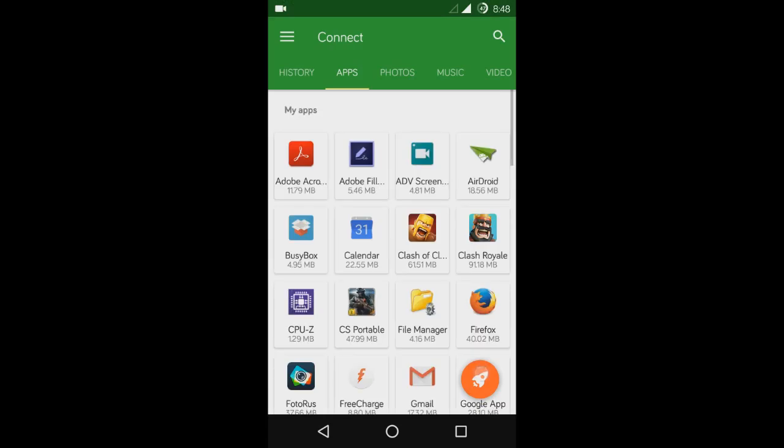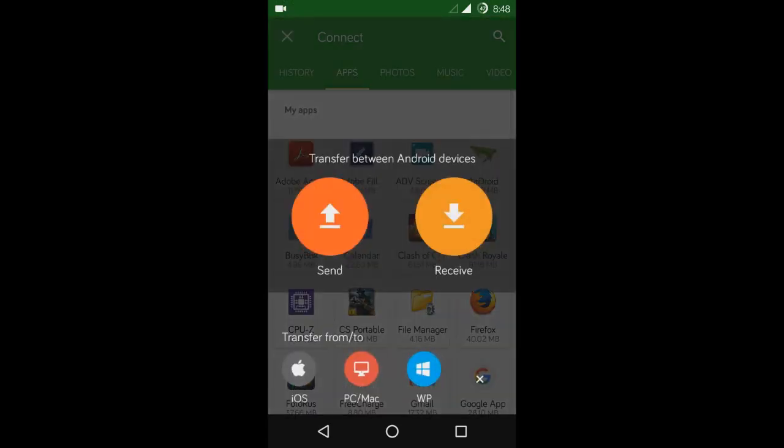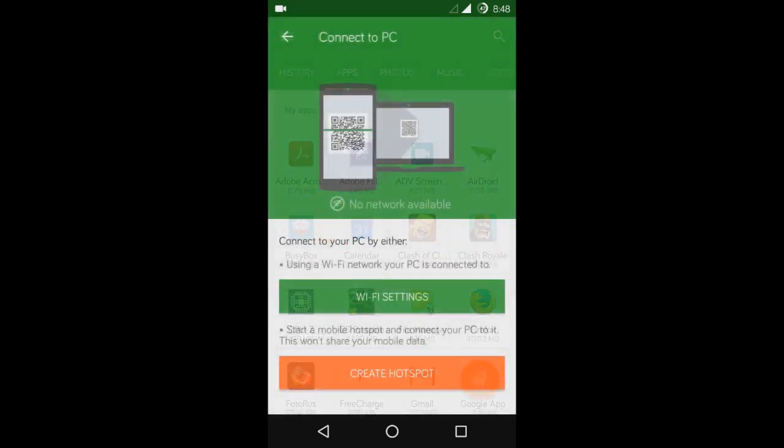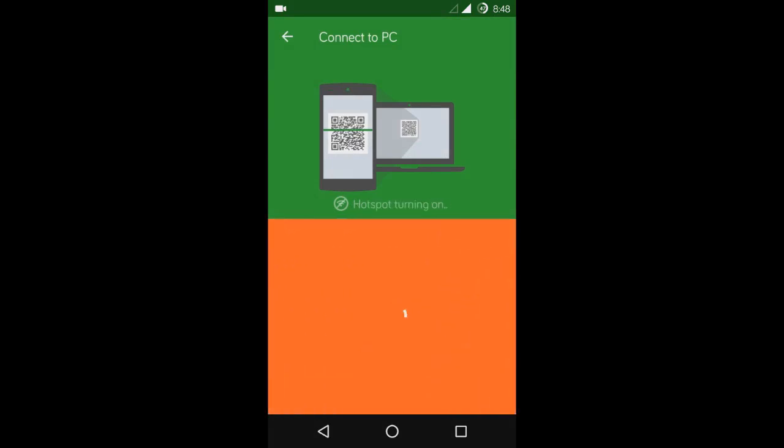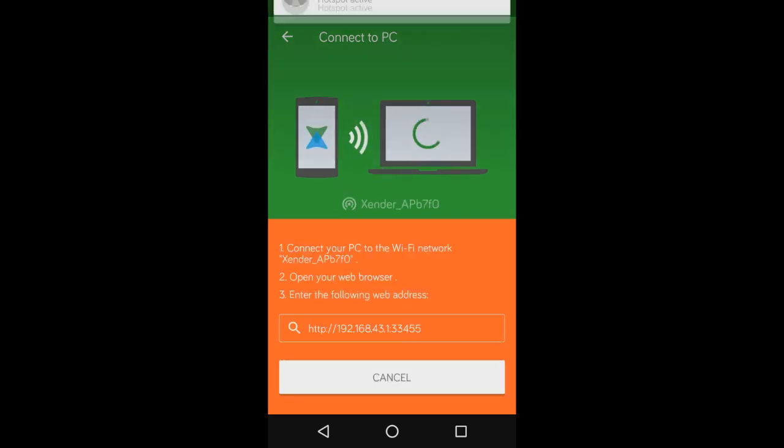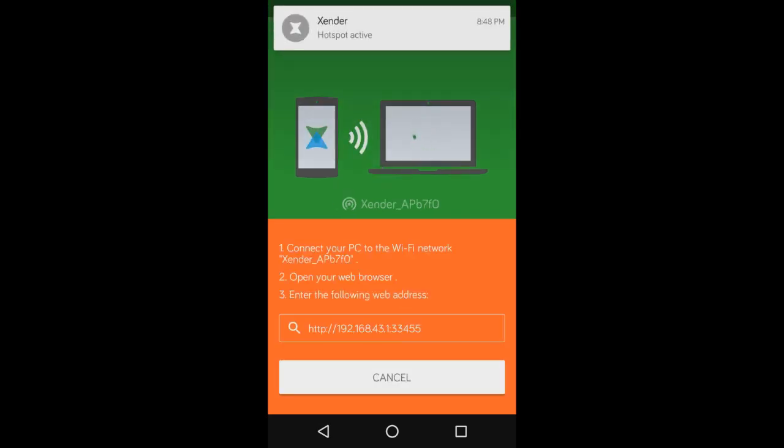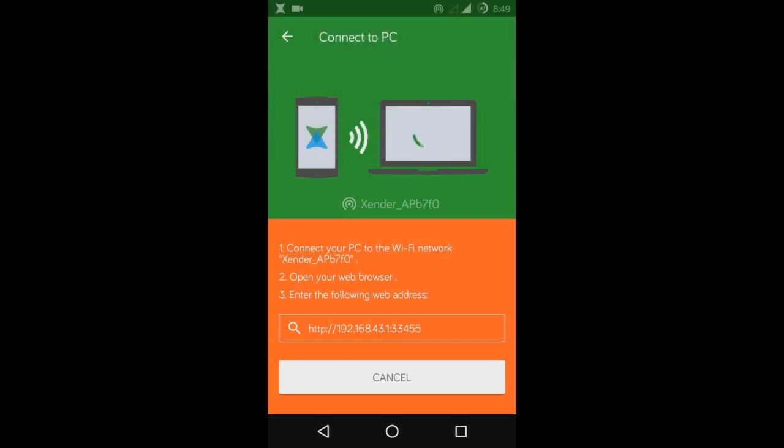Now we will create a WiFi hotspot from our mobile. As we can see, the hotspot is active now and the link has been given below.